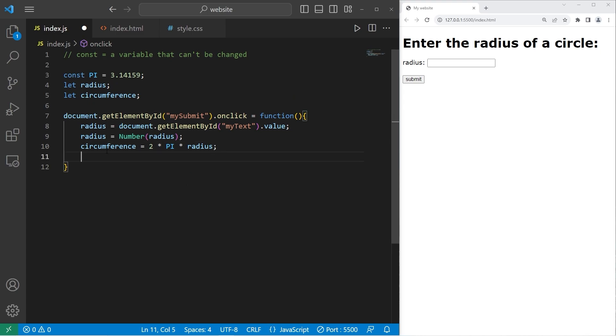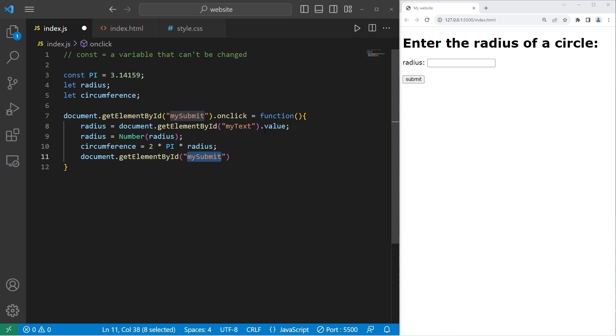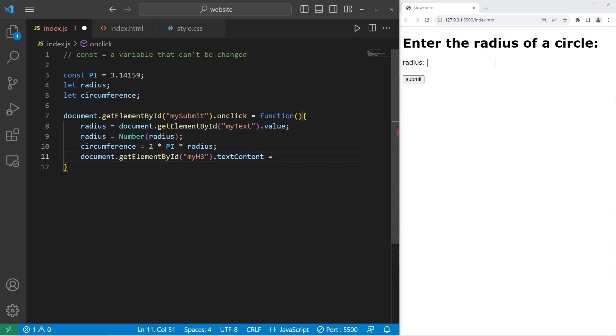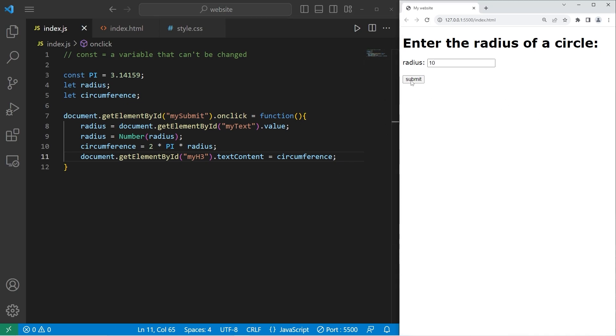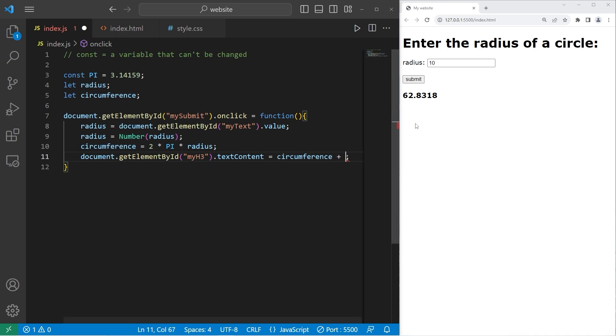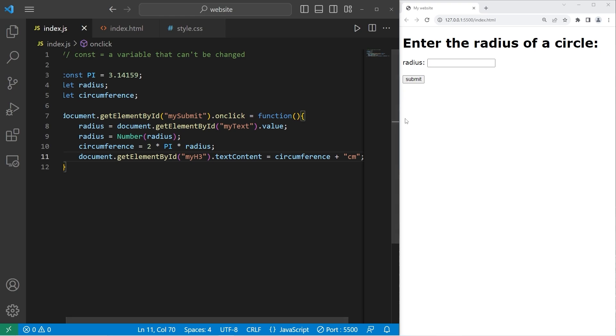Then again, we will get element by ID. The ID will be my h3. Change the text content of this element to equal our circumference. Okay, let's try this. The radius is 10. Press submit. And here is our circumference. Maybe this will be in centimeters. So let me change that. I'll use string concatenation and just add plus centimeters.